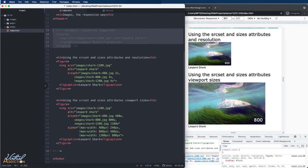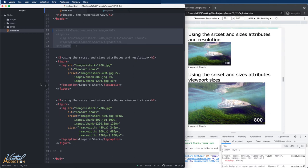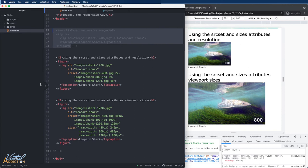The source set attribute gives you two options for communicating to the browser that there are a set of images available to use. You can specify which images are for which resolution of screen, or you can indicate which image has how many pixels files and let the browser choose an image based on the combination of screen density and viewport width. The sizes attribute gives you a way to specify for the browser how much the viewport's width that image will take up and at which breakpoint. In every case, you're giving the browser information in the HTML so that it can decide intelligently which image files to download, especially considering the network conditions and the user preferences.